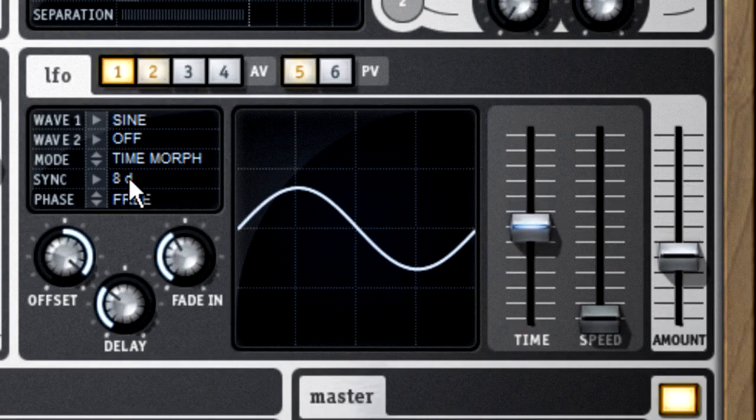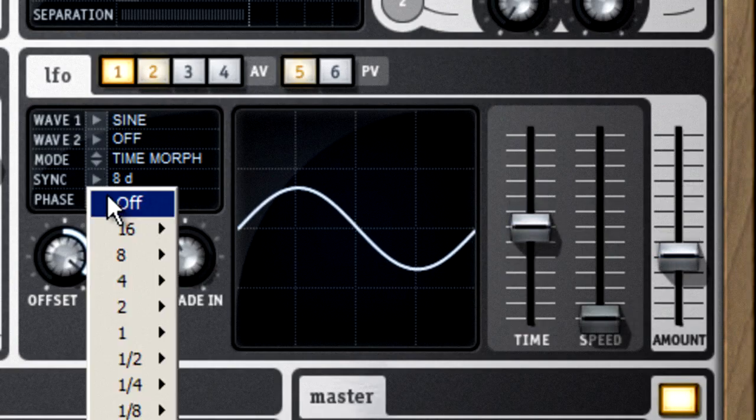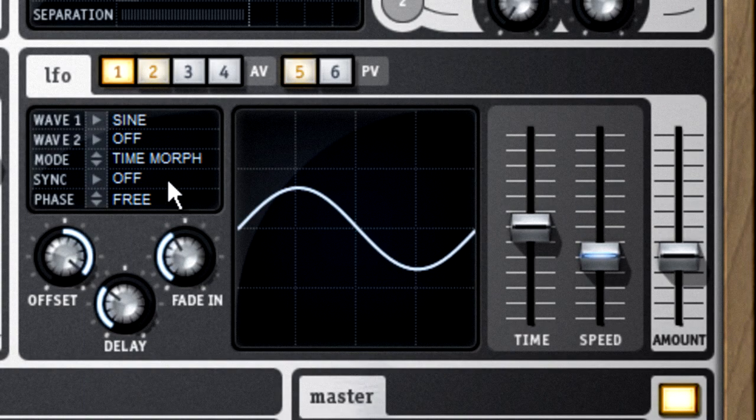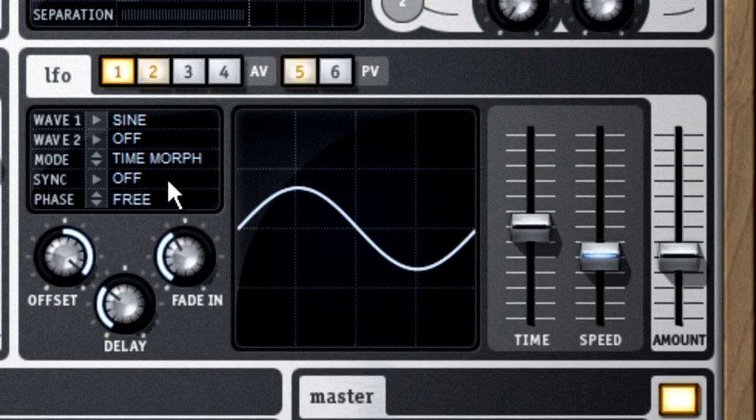You can even design your own LFO waveform with any 16-bit PCM file. Just save the PCM file into the wavetables folder, and it'll be available to the LFO.